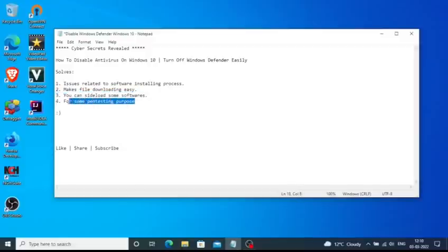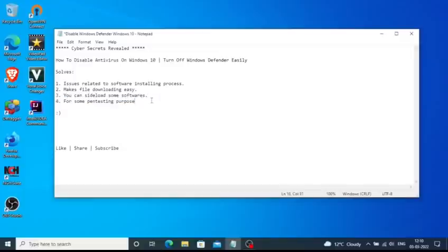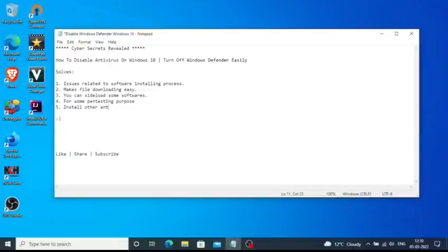If you want to do some pen testing and Windows Defender is not allowing you to do it, you can turn off Windows Defender. It also makes the install of other antivirus programs very easy.